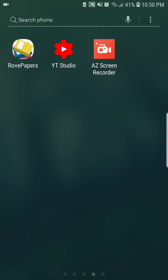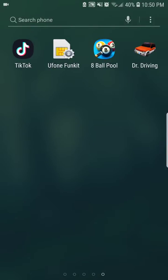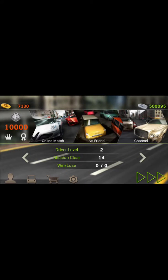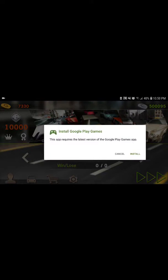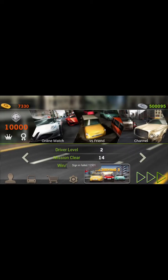Hello guys, assalamu alaikum, welcome to my YouTube channel. Today I will tell you how to get unlimited coins in Dr. Driving. So let me show you - you guys can see the coins at the right top.